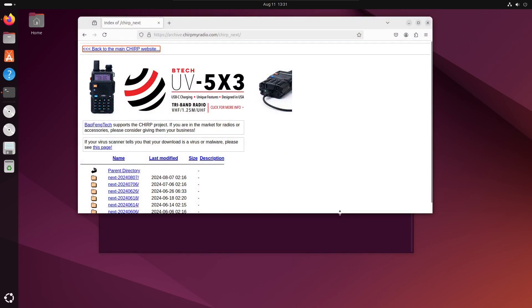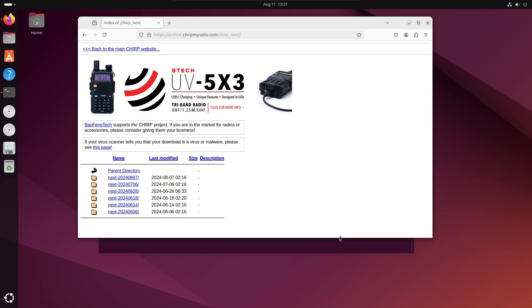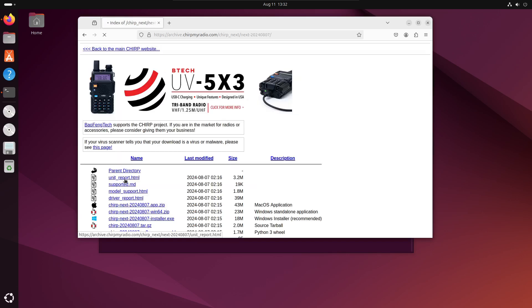When that's done, open a browser and go to archive.chipmyradio.com/chirp_next. Click on the directory with the most current date.